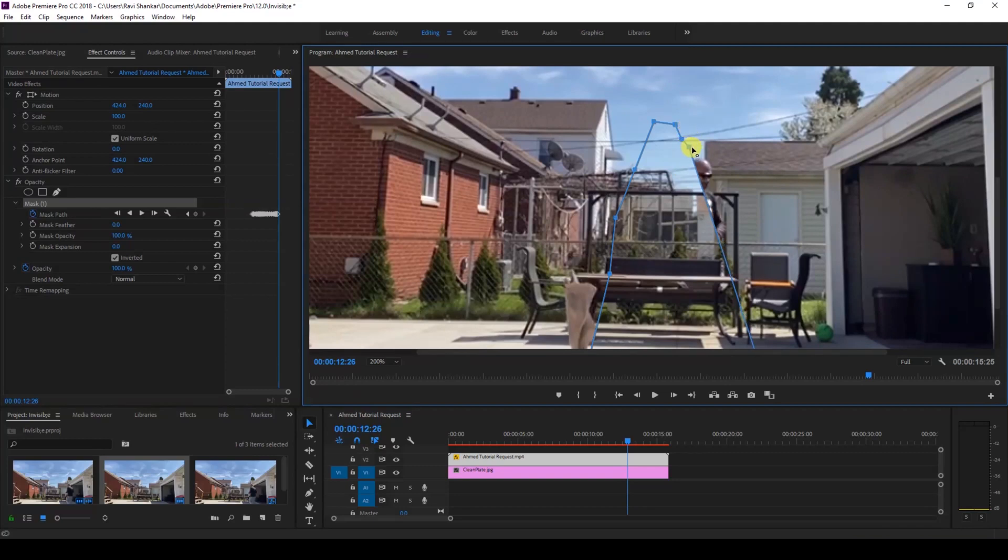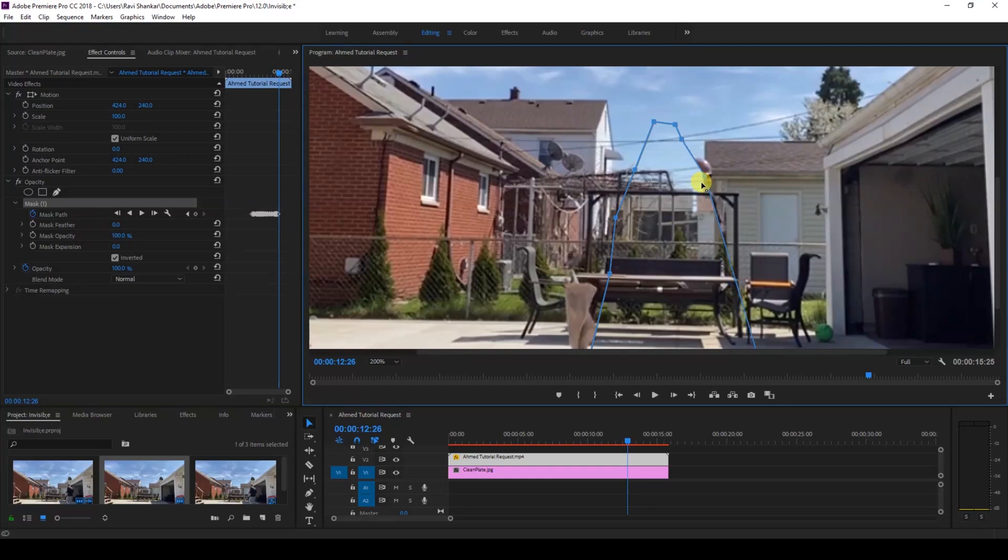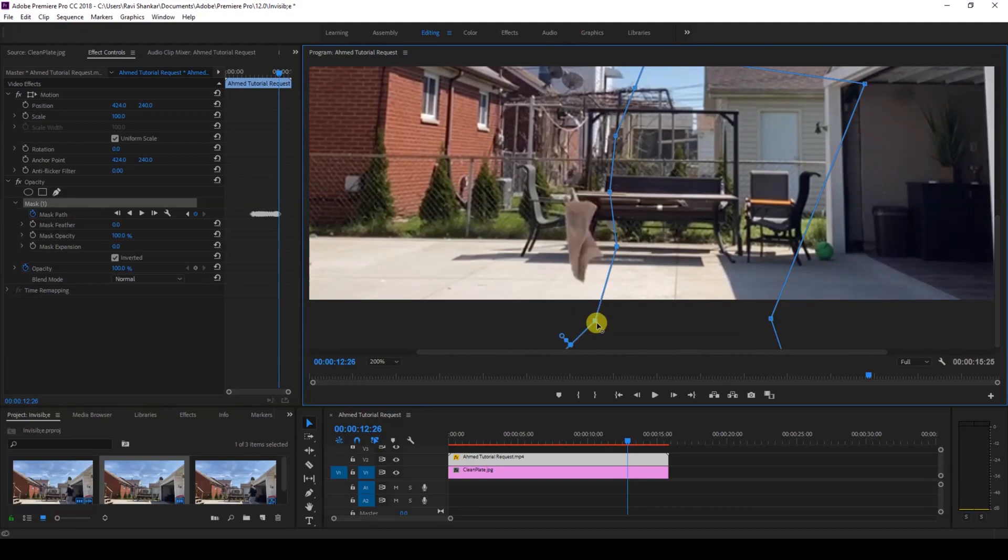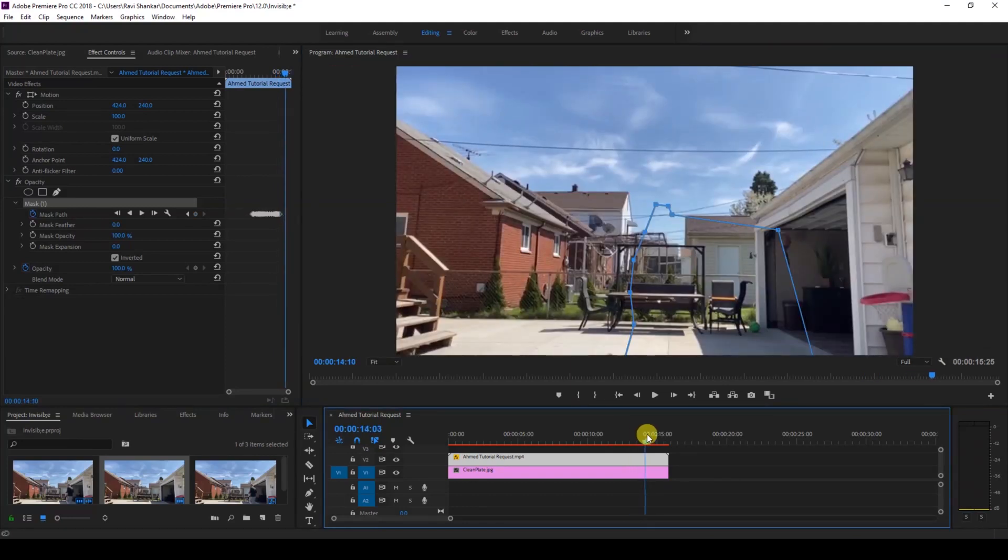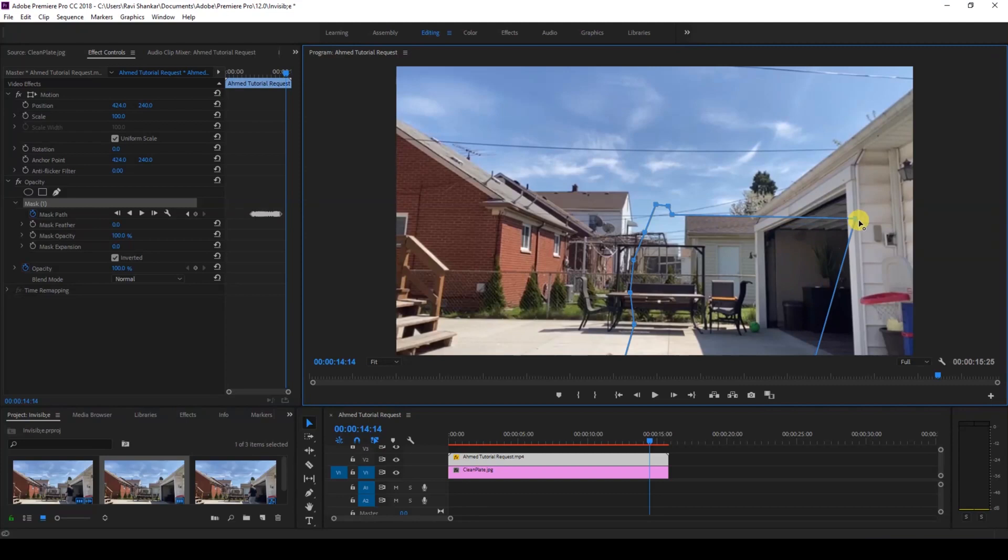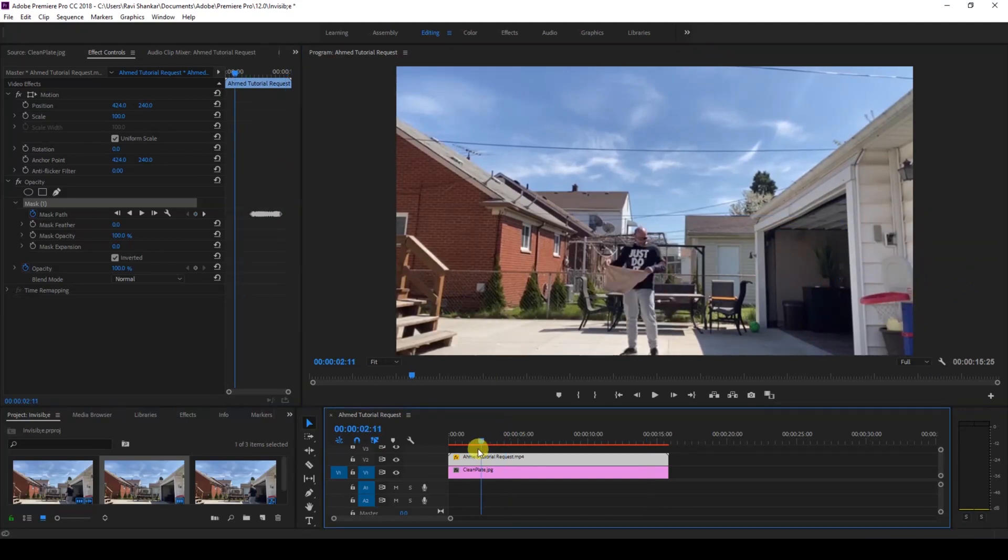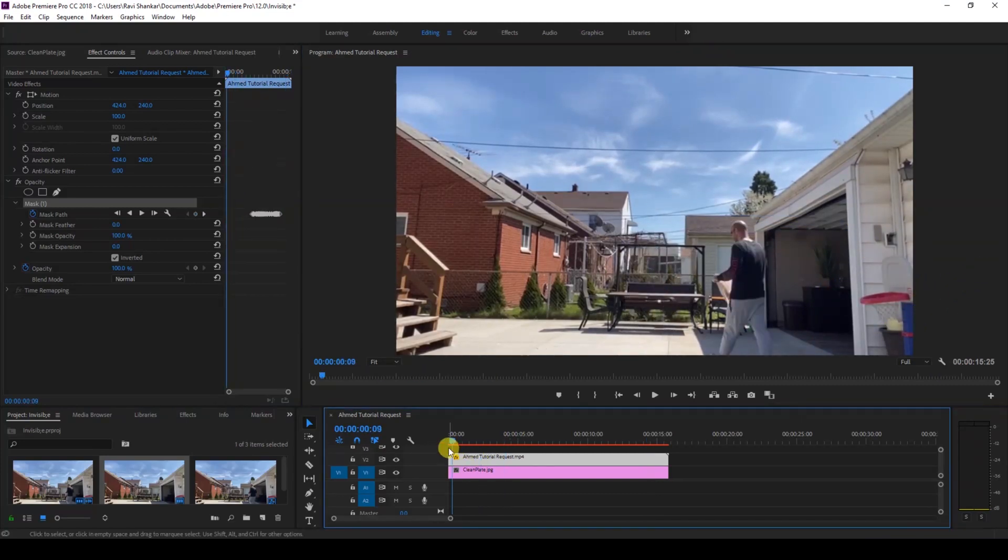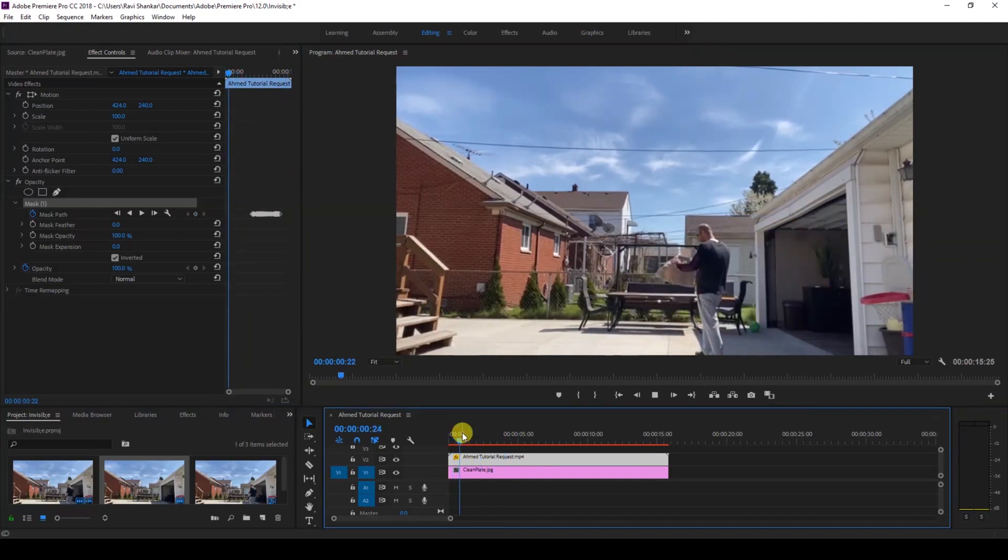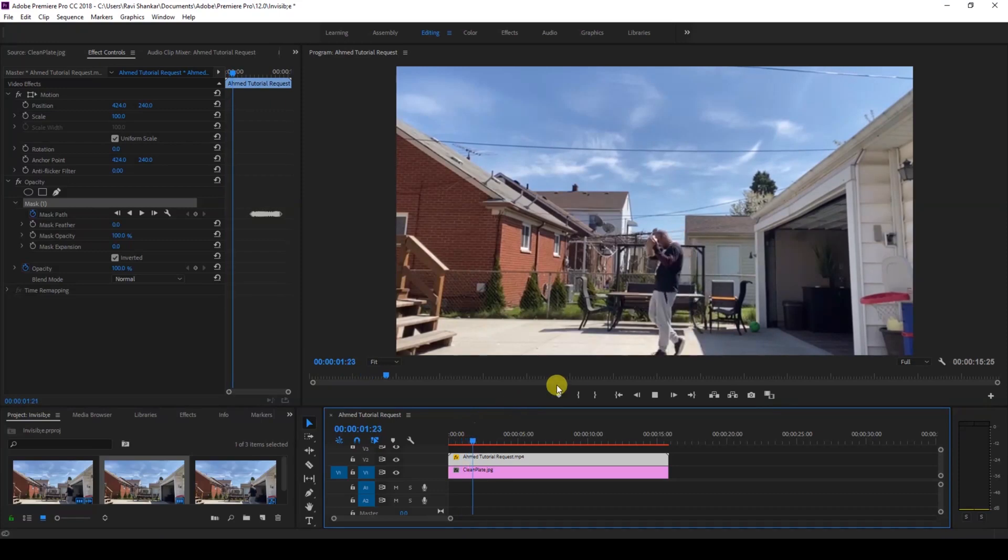Make sure you cover the guy here. Let me just cover this as well. Now if I start playing the video, this is how it's going to look.